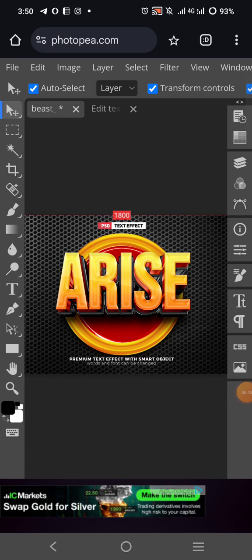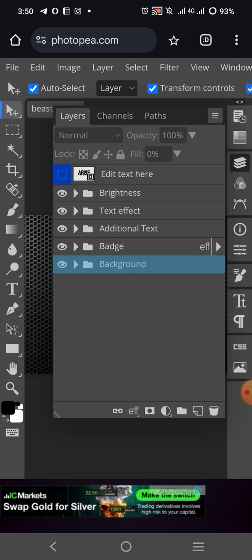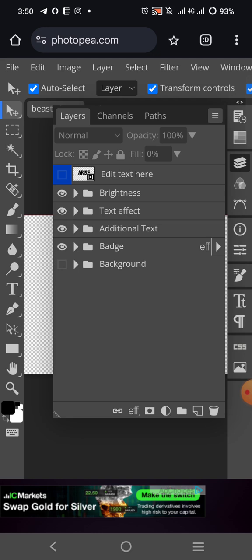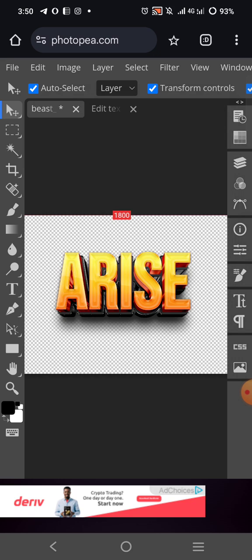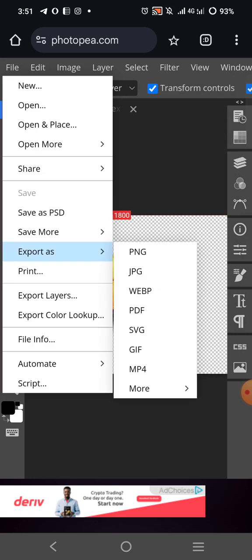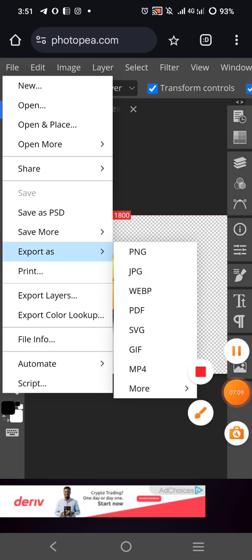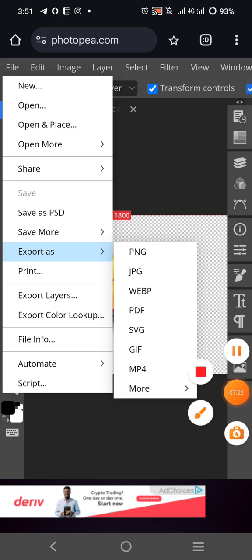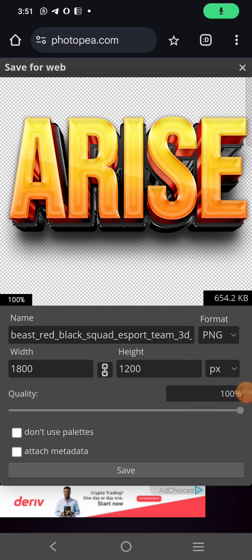Now go to the layer again and remove the background. Look at the results. When you remove the background, also remove this text and all additional texts. Then you can remove this badge if you want. Now you only have this one. Go to File and click on Export As.